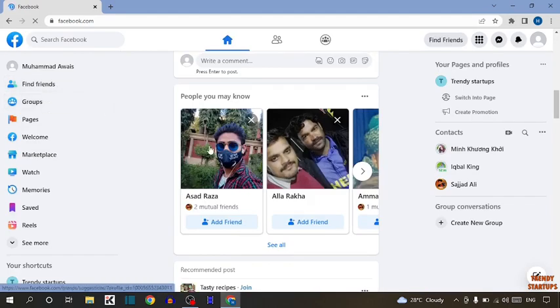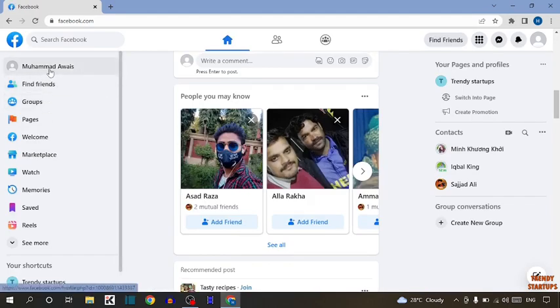Guys, here you can see our Facebook homepage. So to check username, here you can see the option of profile. So click on profile.